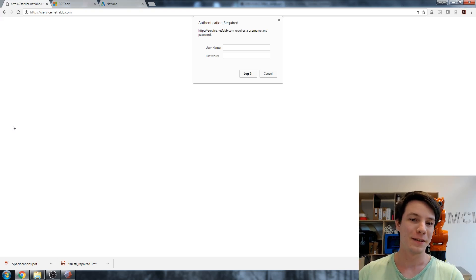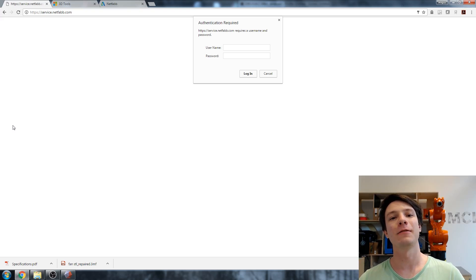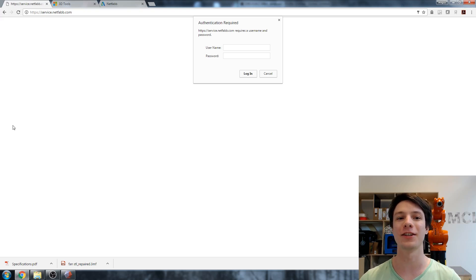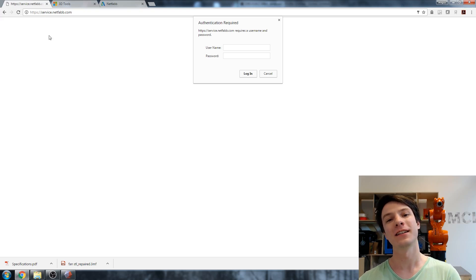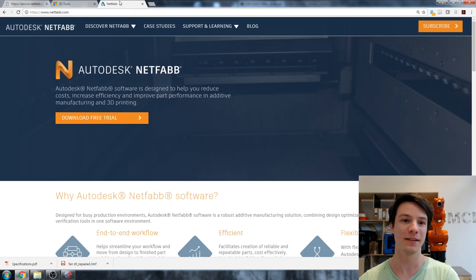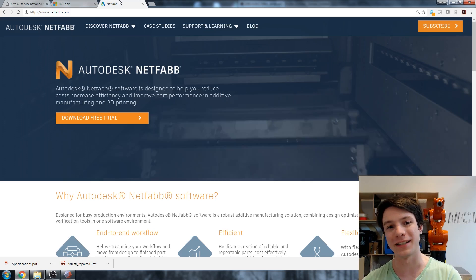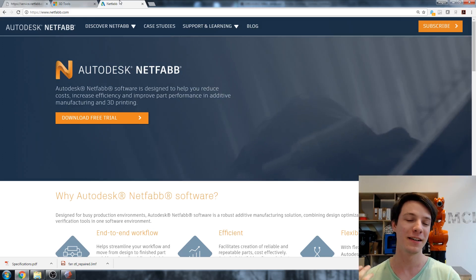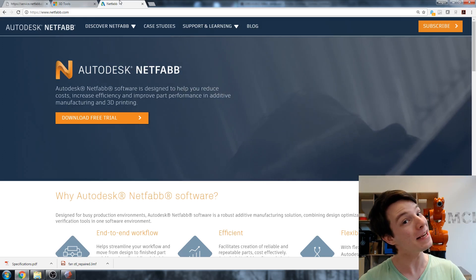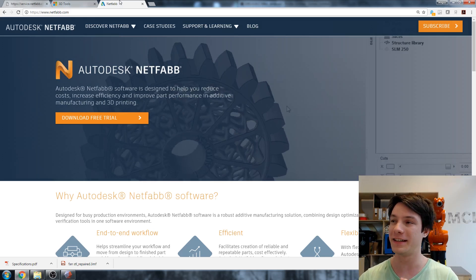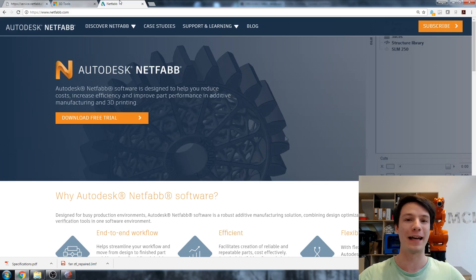Well guys, the time has finally come — the sad day when the cloud NetFab service stops working. Earlier last month, NetFab got acquired by Autodesk, which means NetFab Basic and the NetFab Cloud Service disappeared forever.